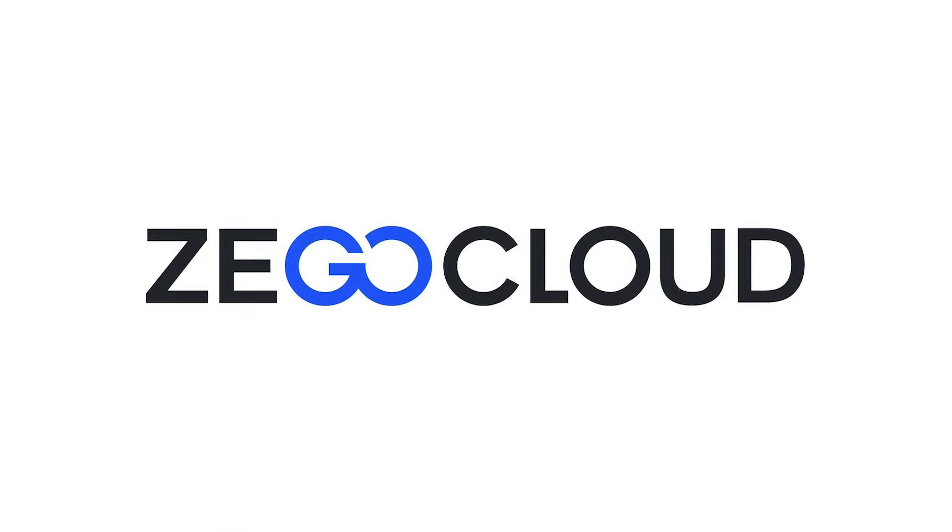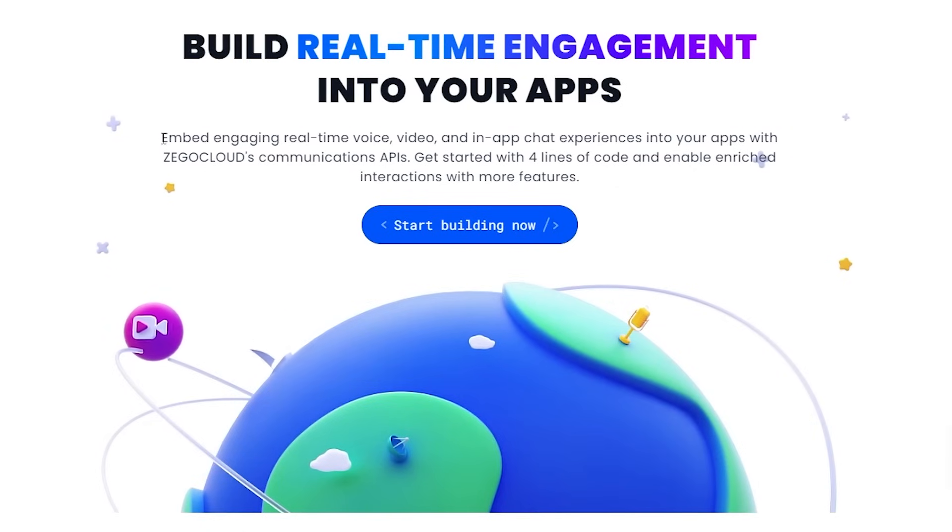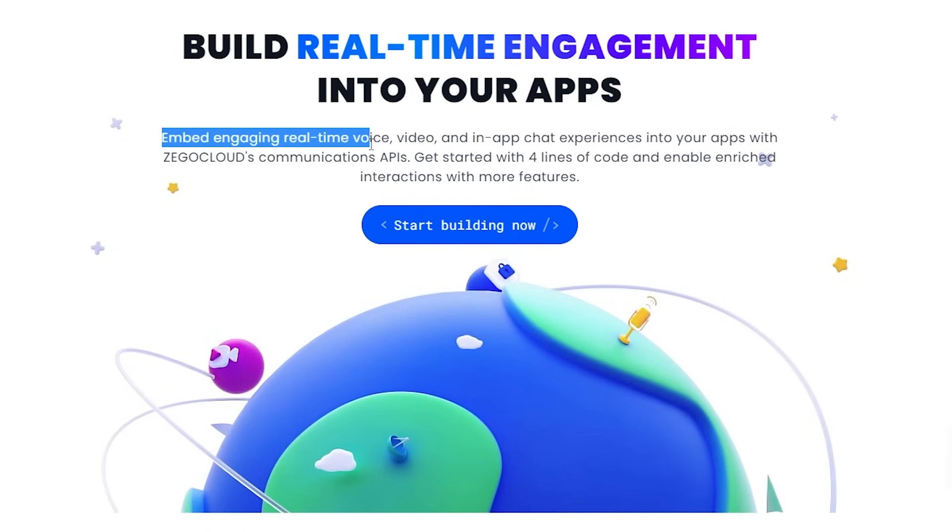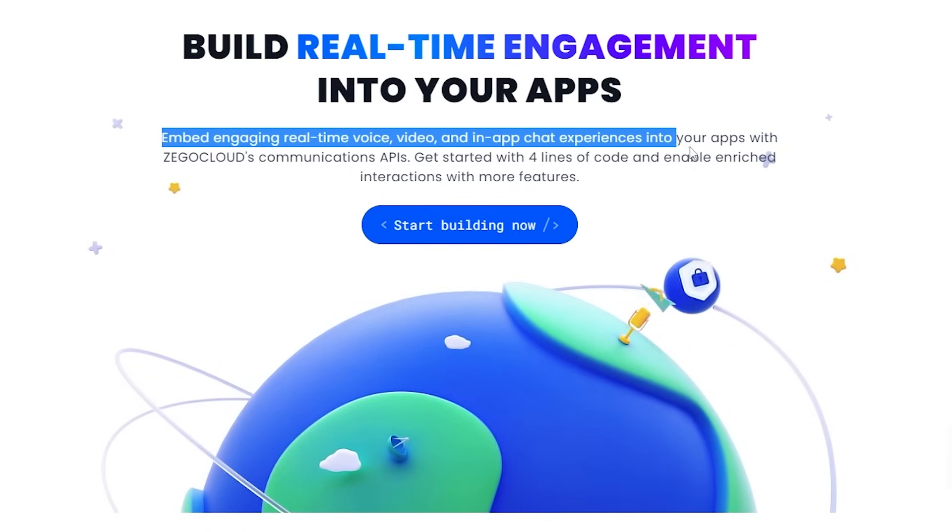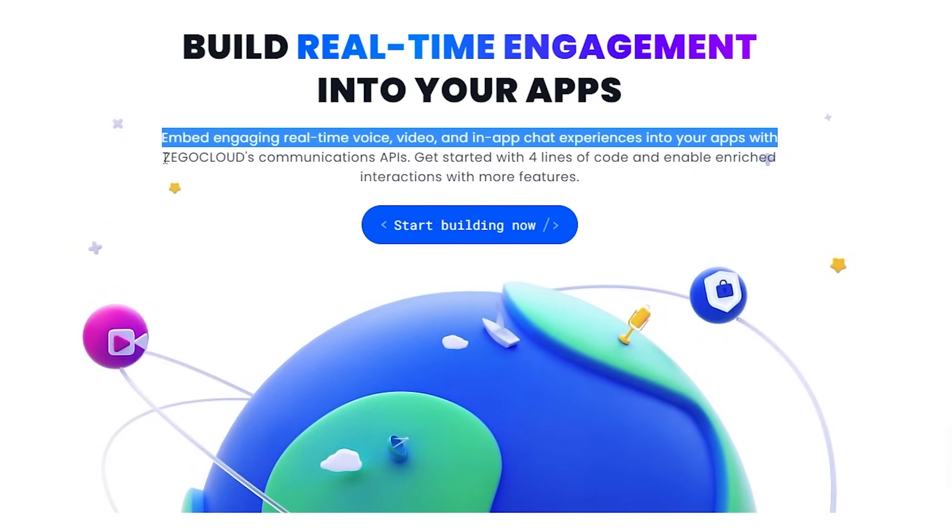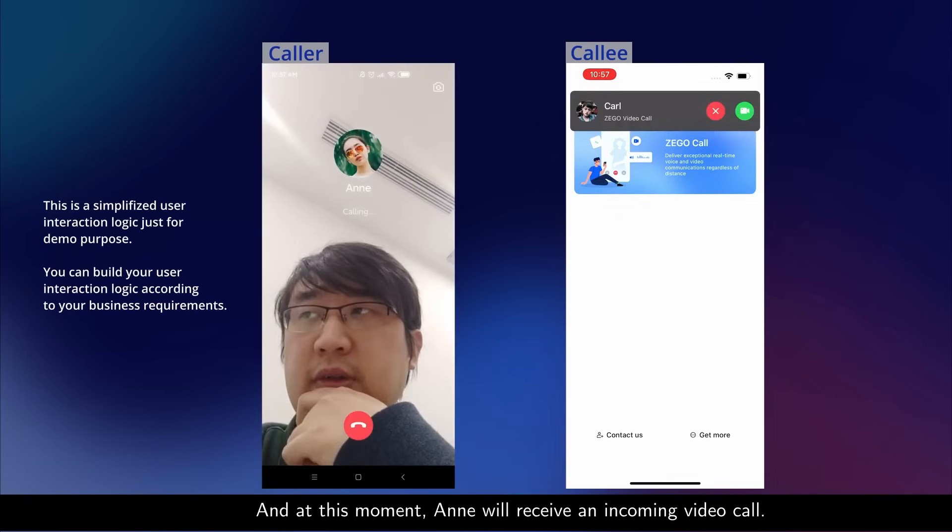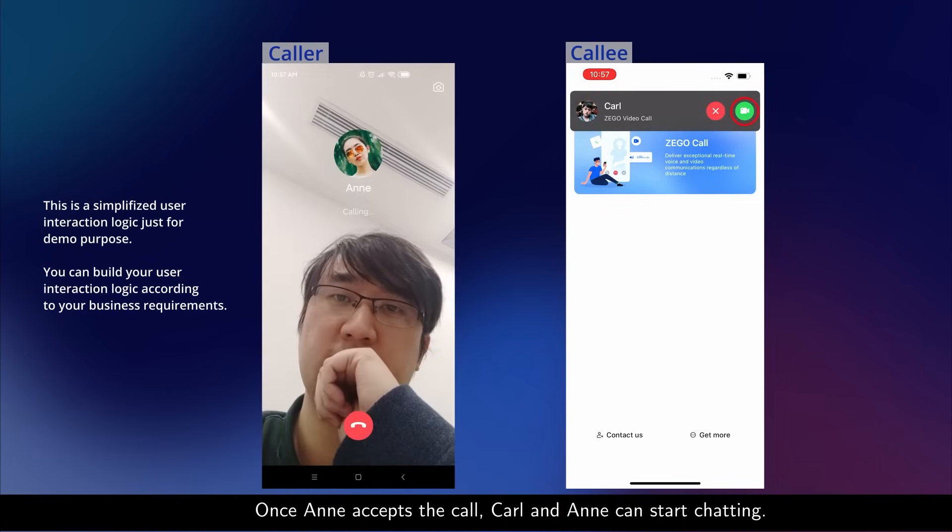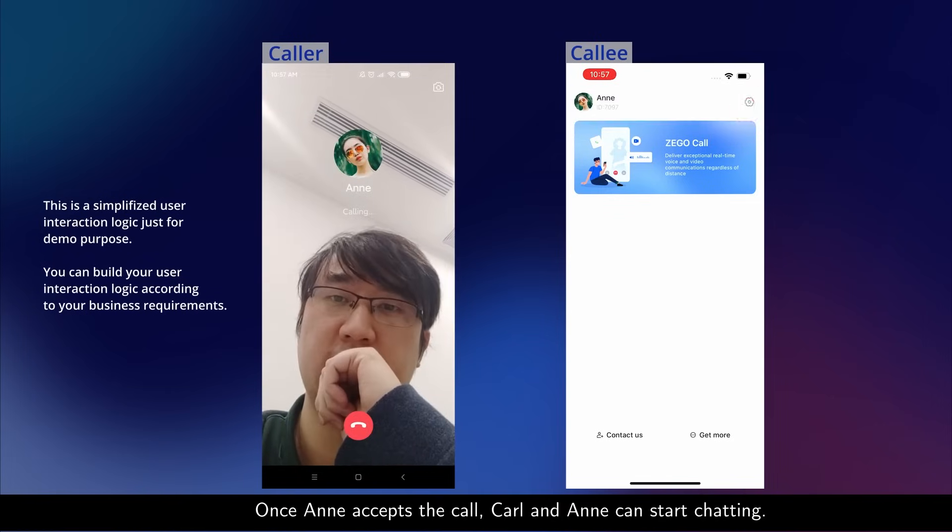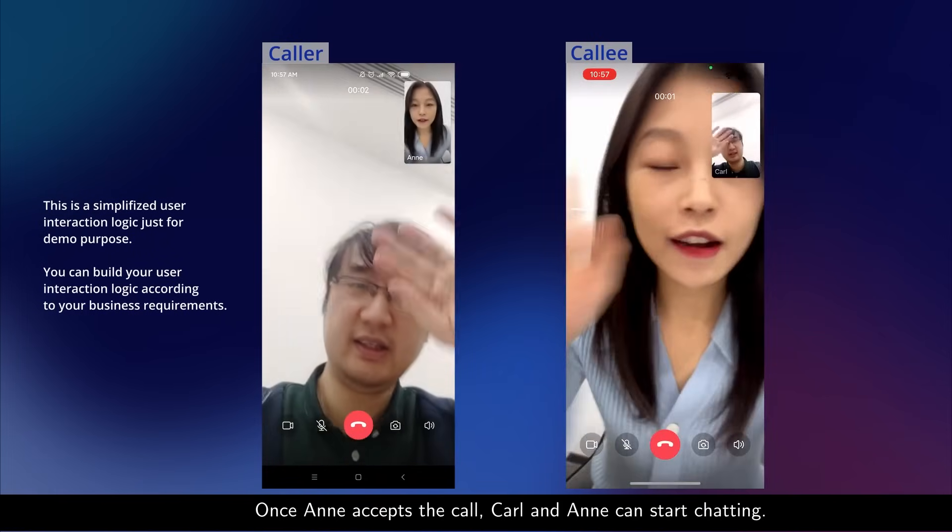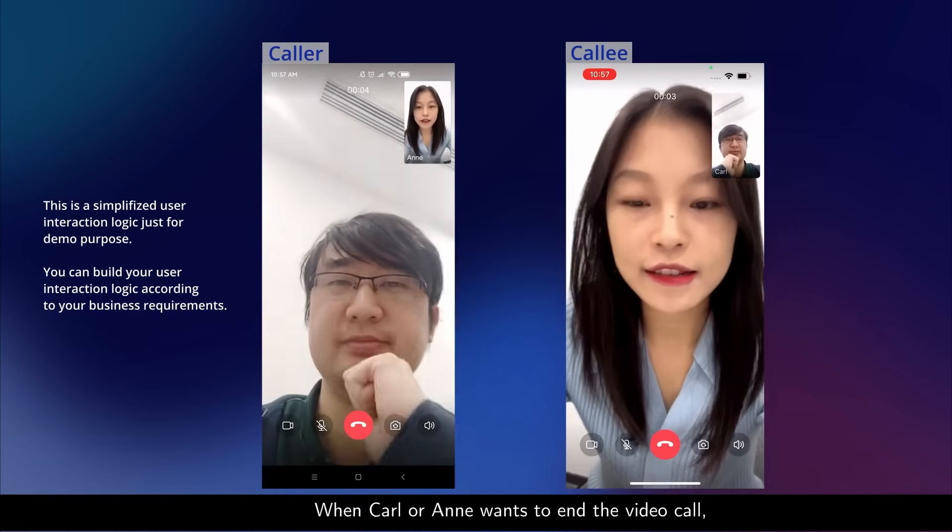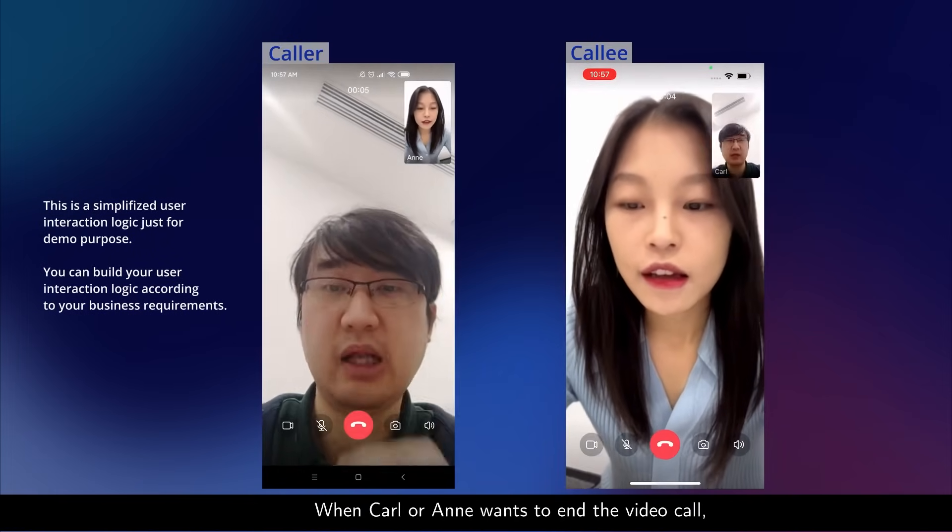Before moving on with the video, a quick word about the sponsors. This video is sponsored by ZeeGo Cloud. ZeeGo Cloud enables you to add voice calls, video calls, in-app chat, and even live streaming features to your own application through their SDK. You can integrate all these features in your app by making use of ZeeGo Cloud SDK and all of it works flawlessly with the least possible latency.